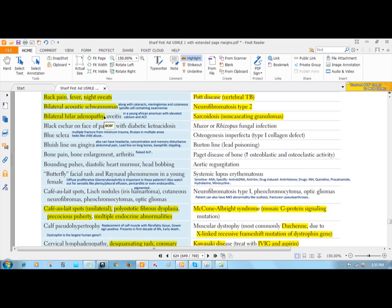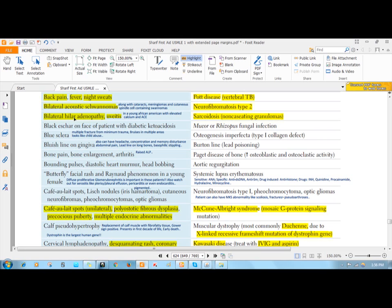There is bilateral hilar lymphadenopathy, and if you biopsy those lymph nodes you will get non-caseating granuloma. This is very classic because in case of TB you will get caseating granuloma. Those patients commonly also have uveitis along with this bilateral hilar adenopathy.